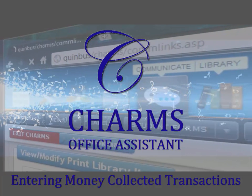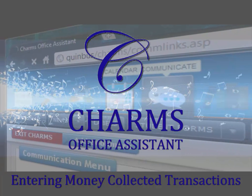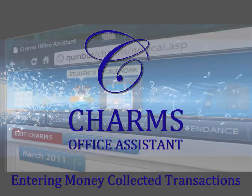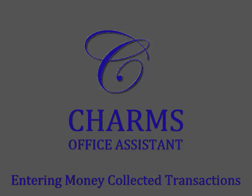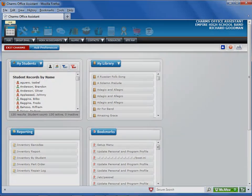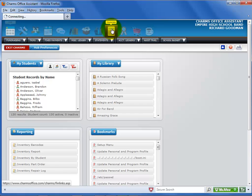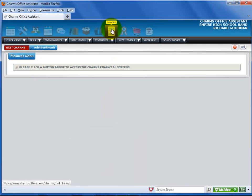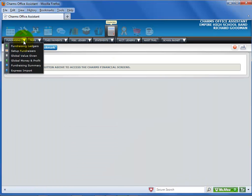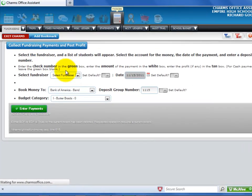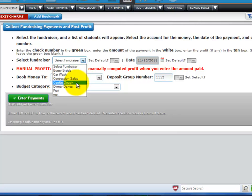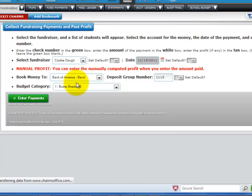This video explains how to enter fundraising money collected and profit posted transactions for many students at one time. To get to the Global Money and Profit screen, click the Finances icon, then click the Fundraising black tab. Select Global Money and Profit from the drop-down list, then select the Fundraiser from the drop-down list.